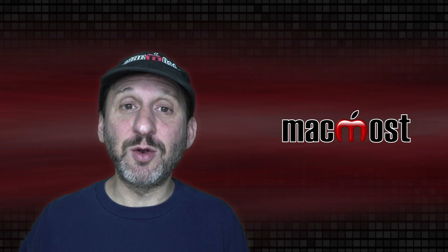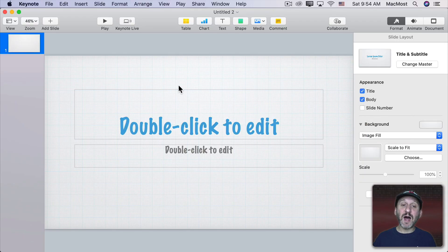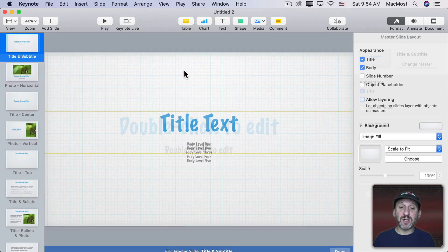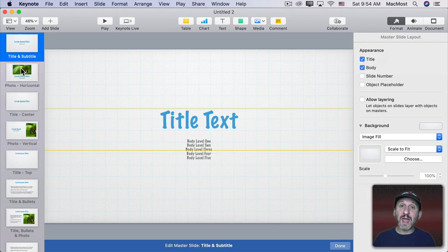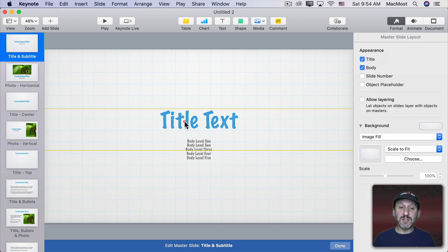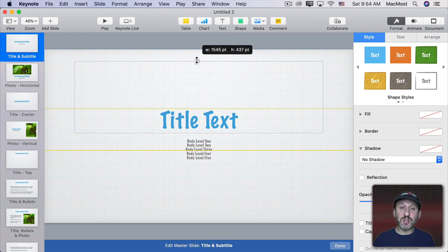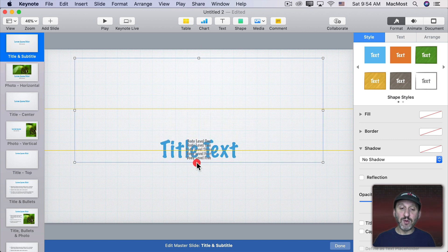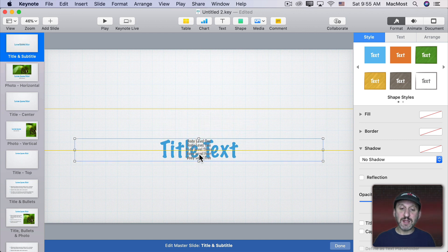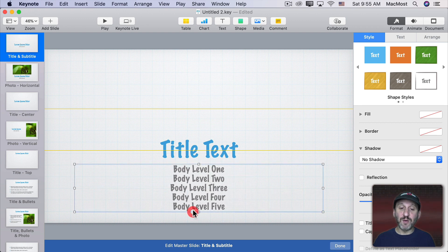We want to change this a little to make it look more like a flashcard, giving more room for longer pieces of text in both the Question and Answer sections. So I'm going to go to View and then Edit Master Slides. That allows us to edit the template we're currently using. Here you can see there are two text boxes. I'll stretch one near the top to fill most of the slide, and move the other down to fill most of the bottom.